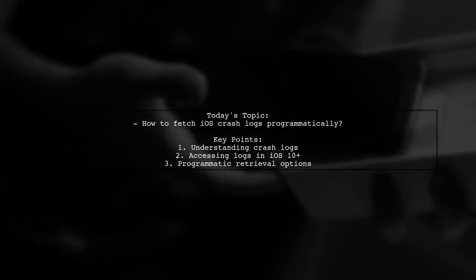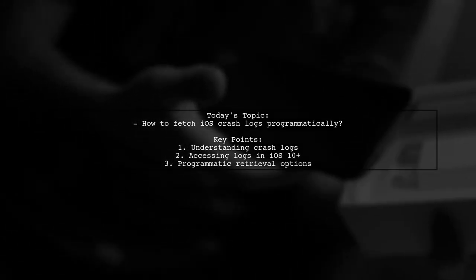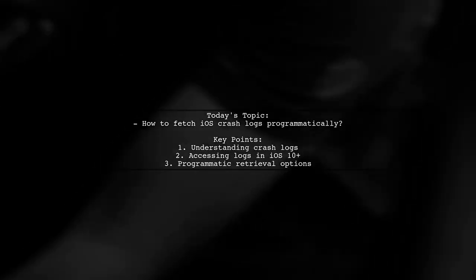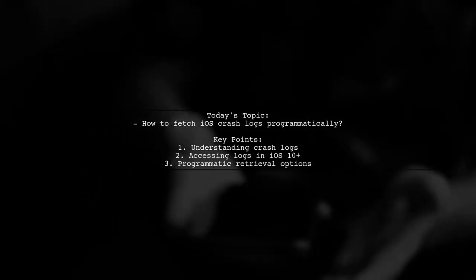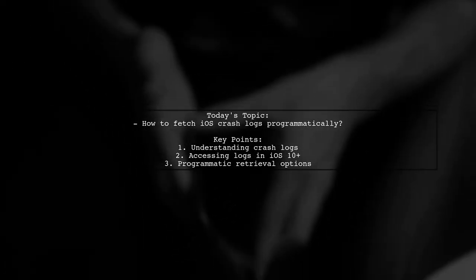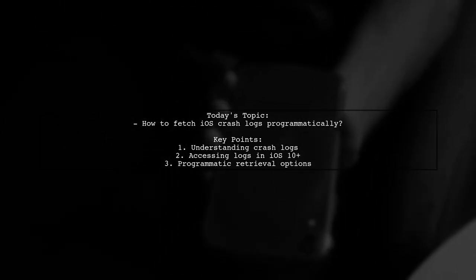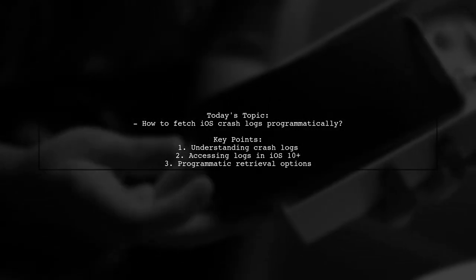Welcome to our tech tutorial. Today, we're tackling an intriguing question from one of our viewers. They want to know how to fetch iOS crash logs programmatically.